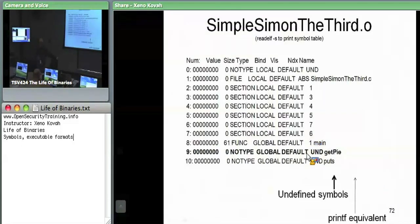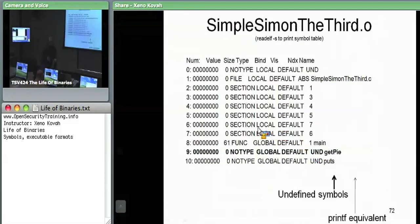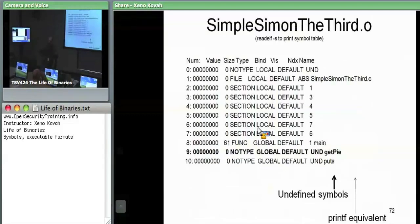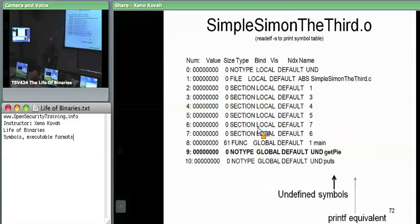The long and short of this code — this simple assignment example — is that it was a simple file that imported a function get_pi from a separate file. There was one file main and one file piman.c. The get_pi function is implemented in piman, and the simple assignment file just calls get_pi. The key point is that get_pi is implemented in a completely separate .c file.